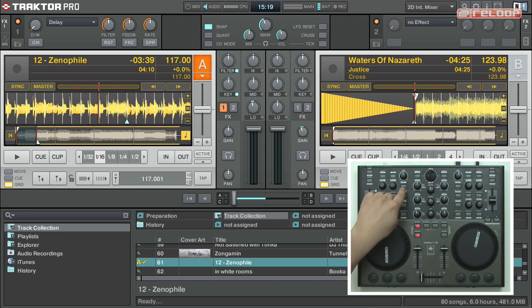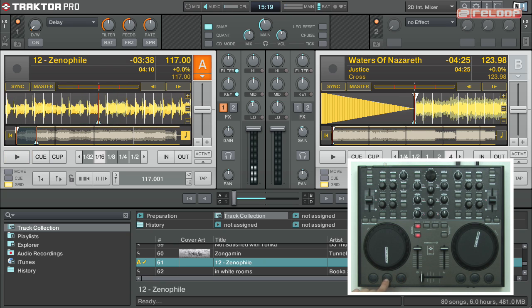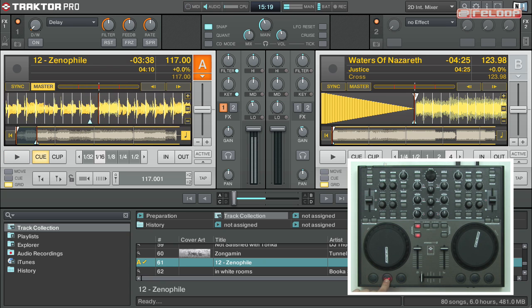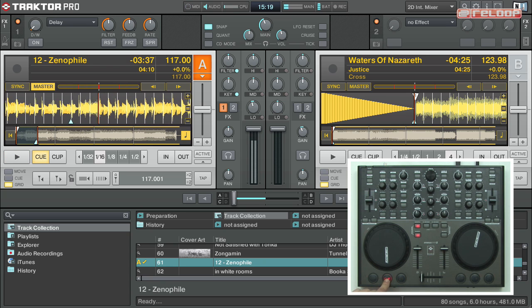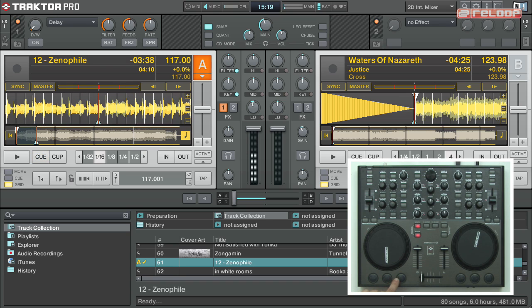Pressing the cue button during playback lets you jump back to the last set cue point and pauses the playback. Hitting the cue button again in pause mode lets you trigger the cue point as long as the button is held down.